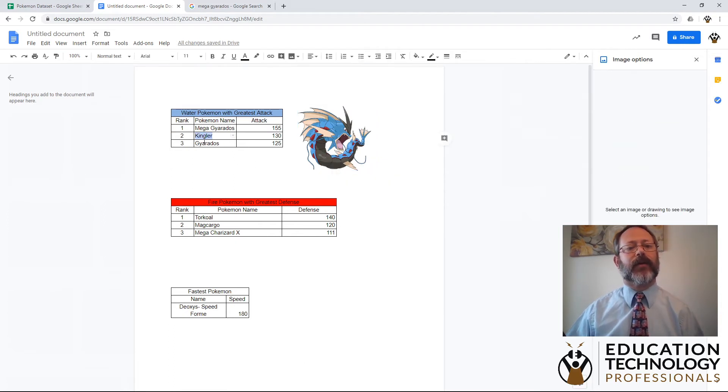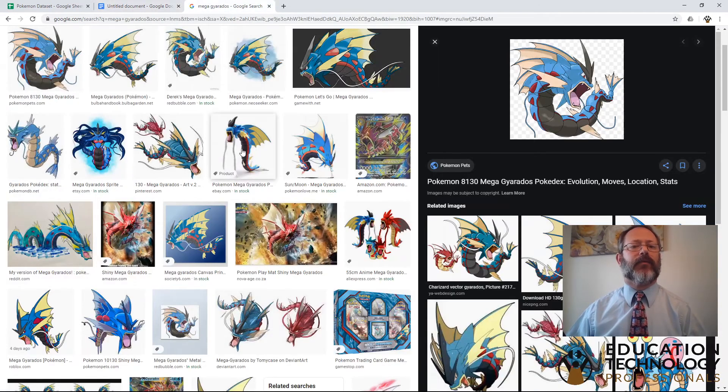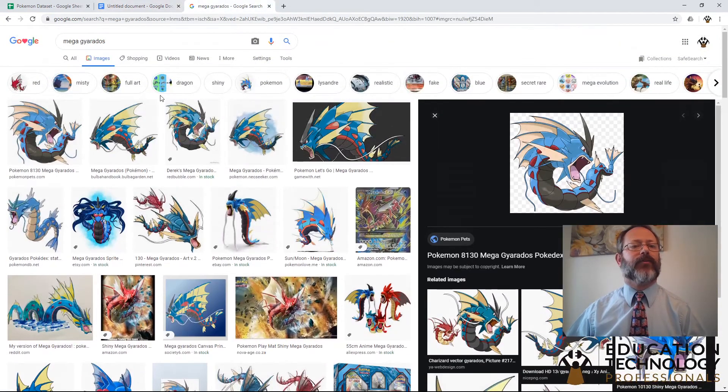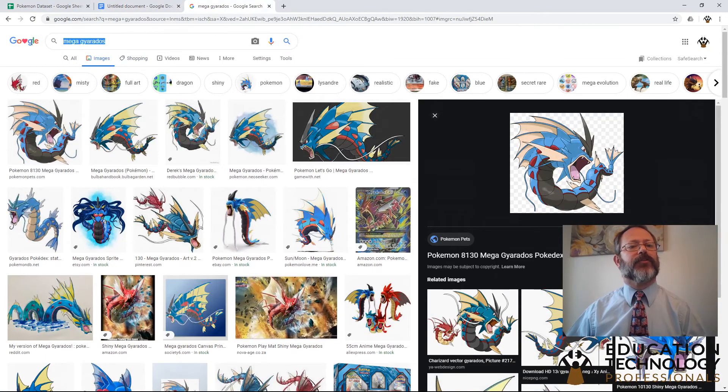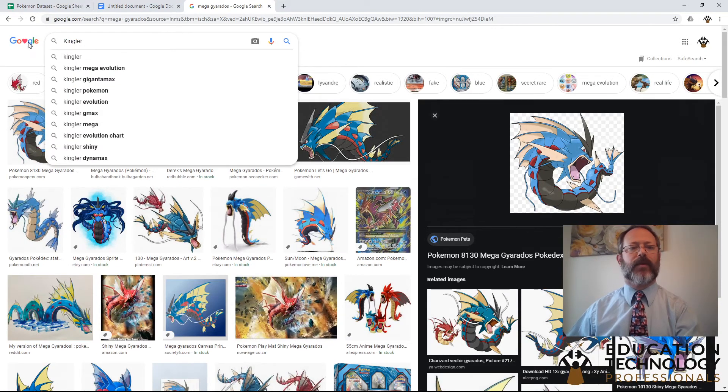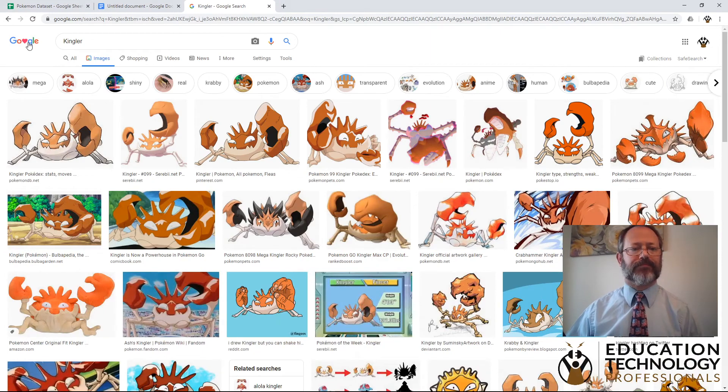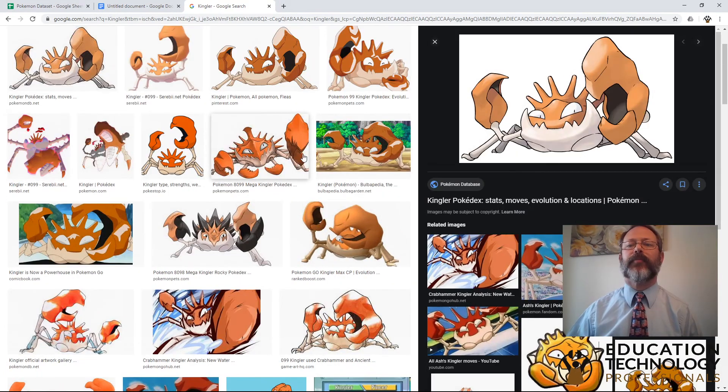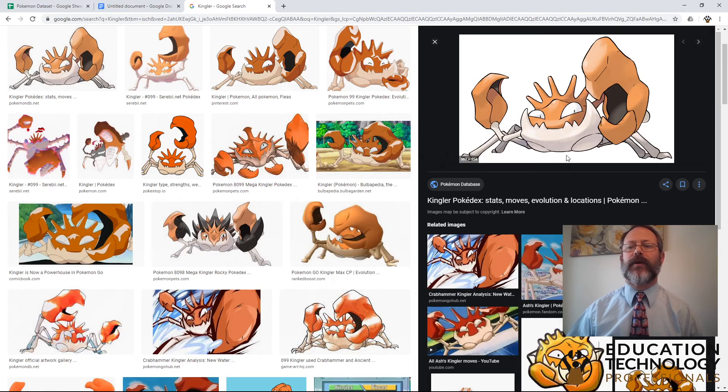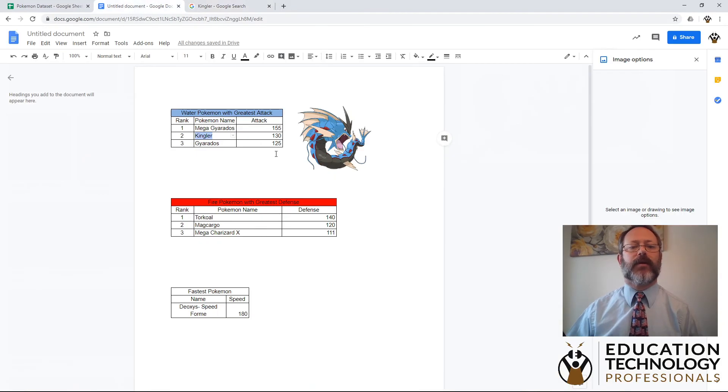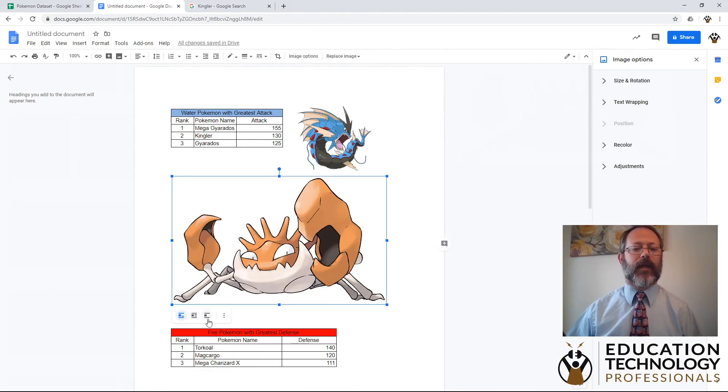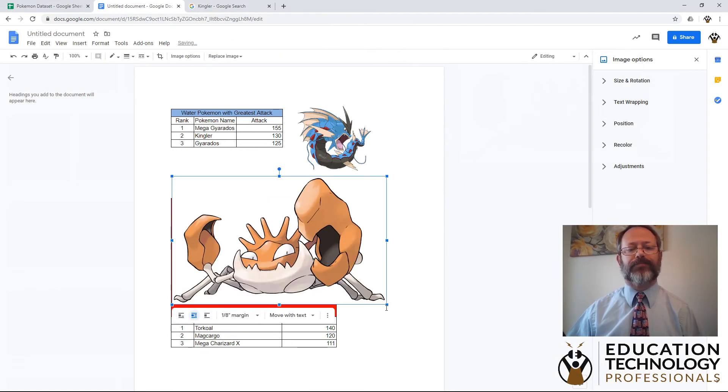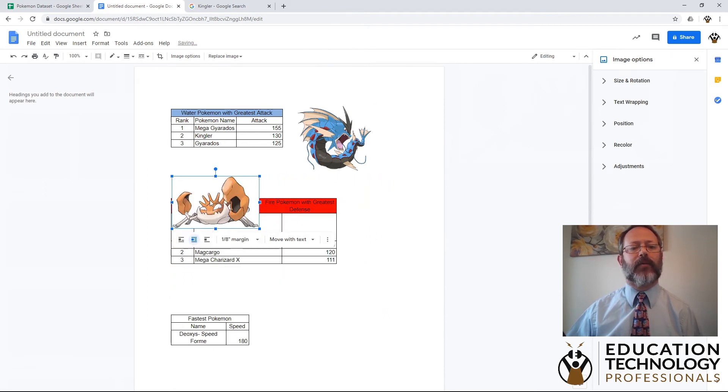So let's try it with Kingler. Again, I'll double click on the word Kingler. And then we can come back to our Google image search. I'll replace Mega Gyarados with Kingler. Hit enter. And now we have Kingler. And again, I'll just pick a good image. Right click on it. Copy image. And we'll come back and paste it in. And again, I always want to do wrap text so that I can position the image where I want.